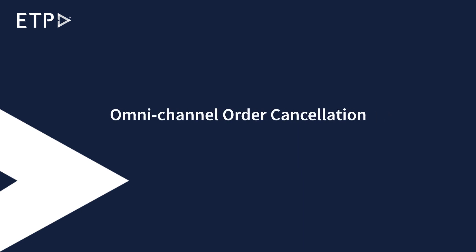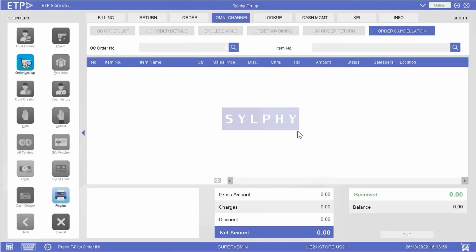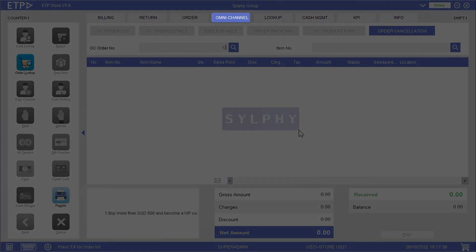Omnichannel Order Cancellation. In this scenario, we will process an order cancellation for our customer Angeline Smith, who bought a necklace on our web store but had a change of mind, so she decided to cancel it and get a refund in a retail store.